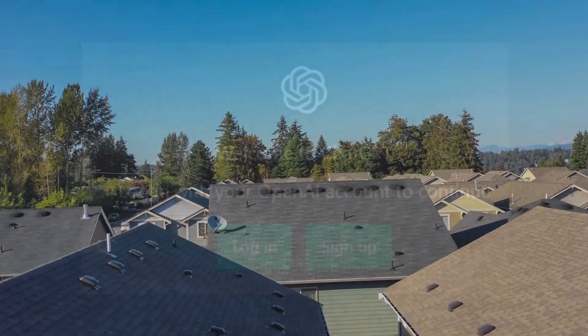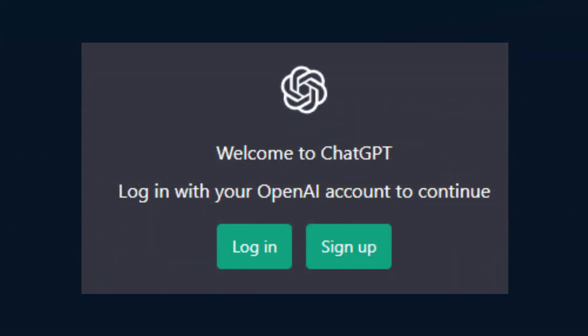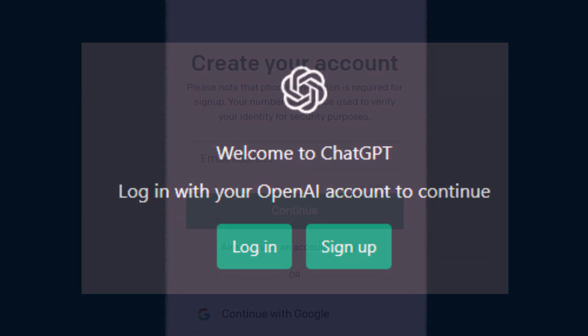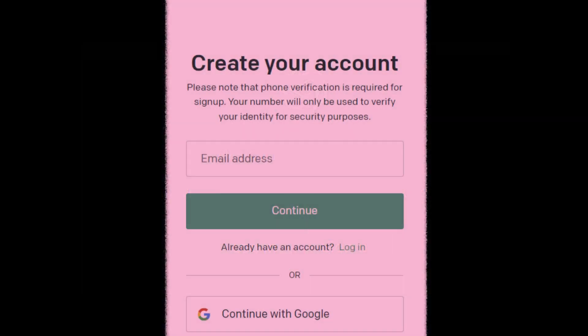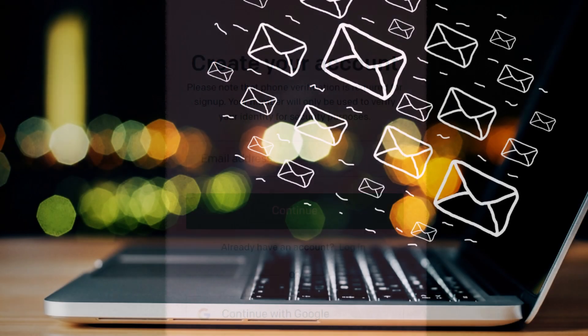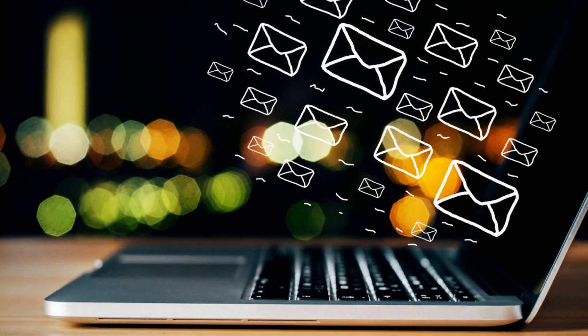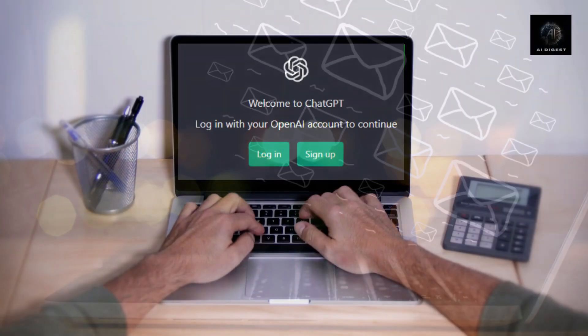So, how can you get access to this game-changing plugin? Currently, the Zillow ChatGPT plugin is available to ChatGPT Plus members with a subscription fee of $20 per month. If you're already a subscriber, you can join the plugin's waitlist today.